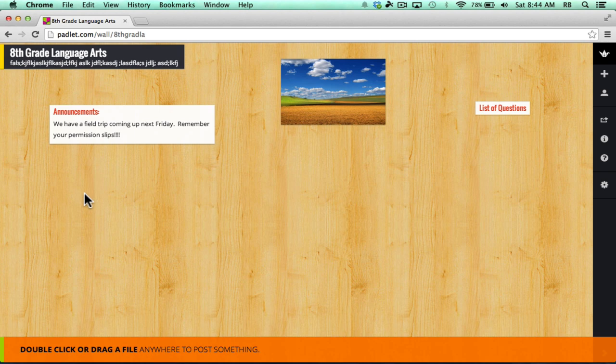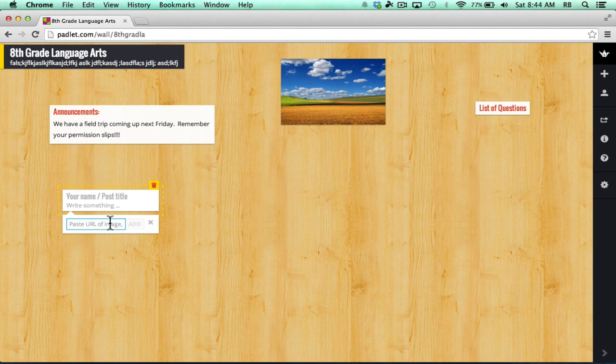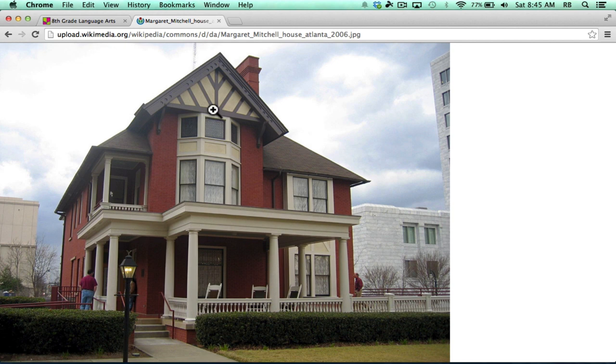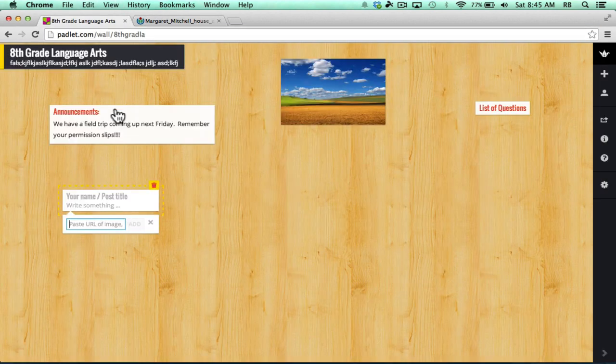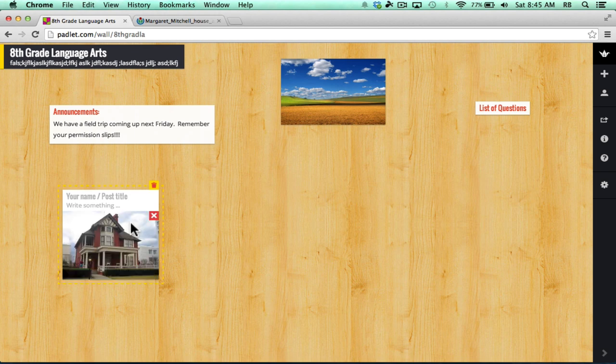Now what if you don't have the picture on your computer that you want to upload? You can just double-click and click this chain link button. Then paste in the URL of an image or other item. So here's a picture on the web that I found. I can highlight it, copy it, copy the link, and paste it in. Click add.